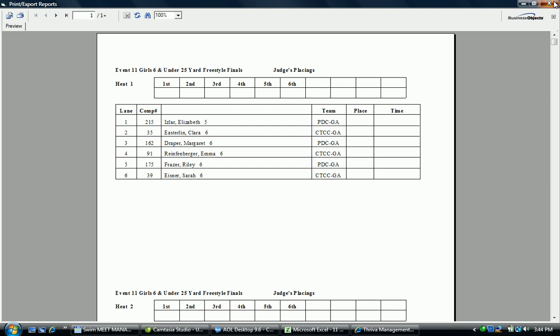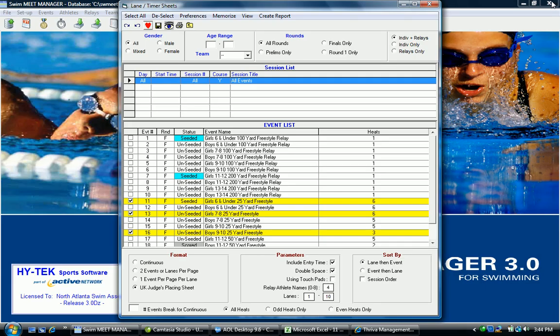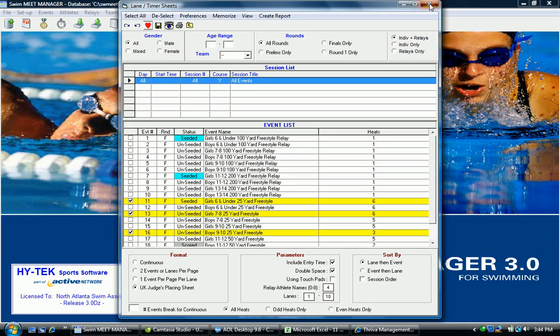It becomes very important for the purpose of reprinting this paperwork that the home team keep track of every event that's had a substitution take place so they'll know exactly which events to reprint the paperwork for. It makes the process much easier to do and goes a lot smoother for every team involved.